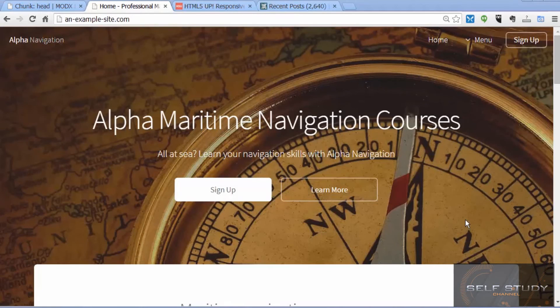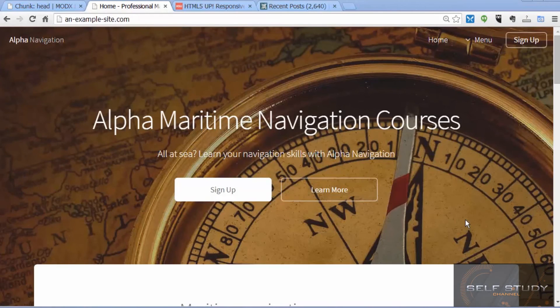I'll also be putting links in the supplementary materials to resources that you might find useful.